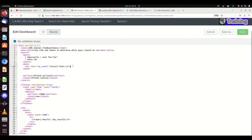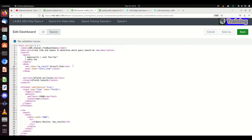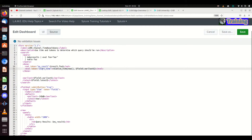Now we want to start manipulating the time field. I'm going to set a token called `start_time`, and instead of using a `set` we're going to use an `eval` token — you can actually use evals right here in token definitions. This is going to use `relative_time(now(), field1.earliest)`. The `relative_time` function does math for you: it grabs the current epoch time and then subtracts earliest, which is a negative number, so we'll get the epoch time of the earliest point in the query.